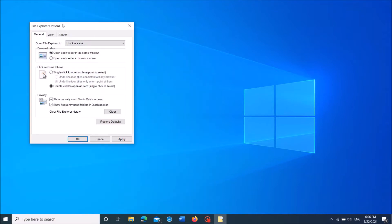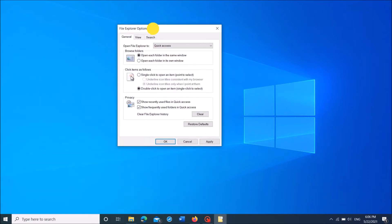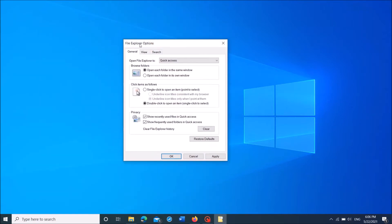Then this window will open. Here under the general tab, under the title, click items as follows. Select the first option here, single click to open an item.